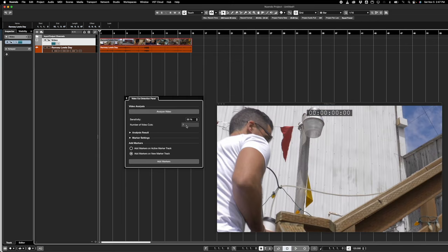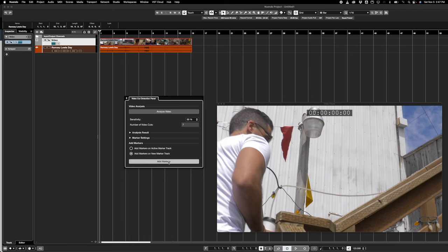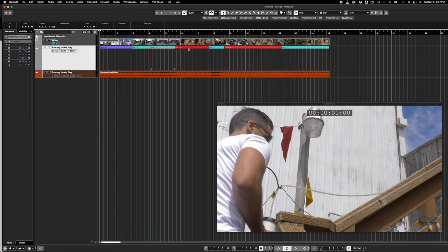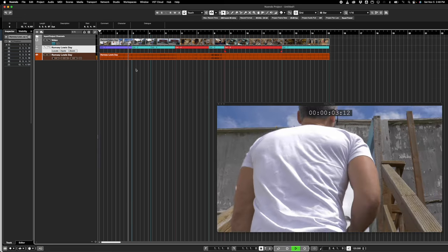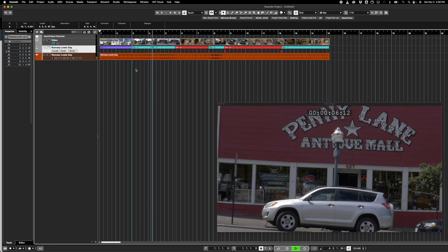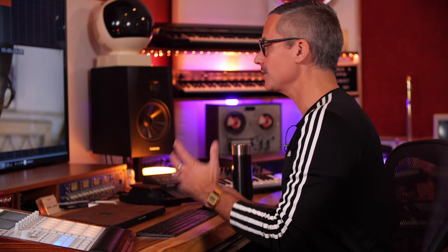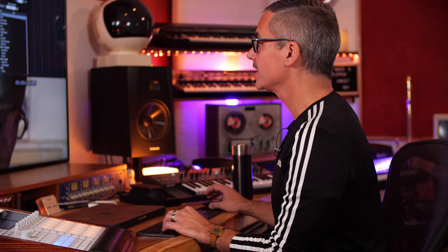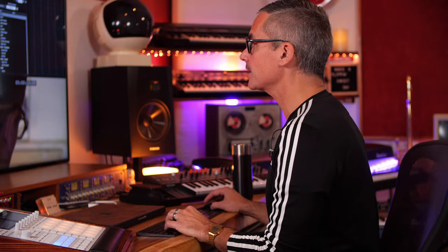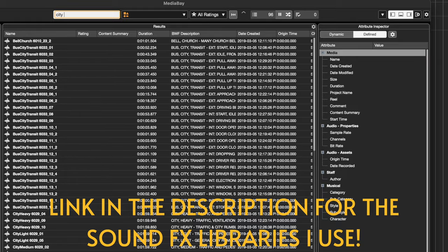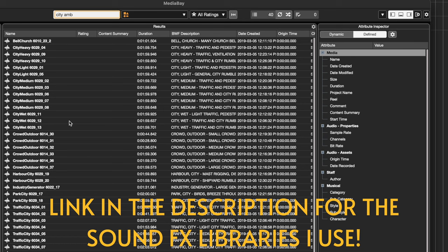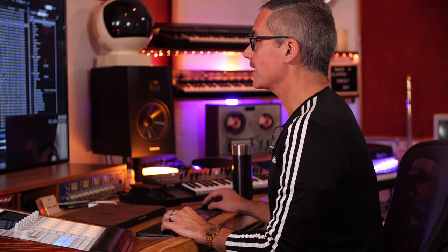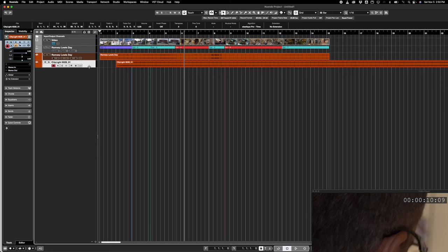After analysis we can see that we've got seven video cuts. I click Add Markers and we get a new marker track — we can see the cuts up top. I really like the look of this marker track too. There's a cut, there's a cut, and there's a cut. You can see how perfectly that worked. Now if I want to, I can go up to Media > MediaBay, where I do all of my sound effects searching. I type in 'city' and look for a city ambience.